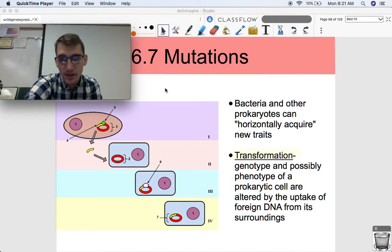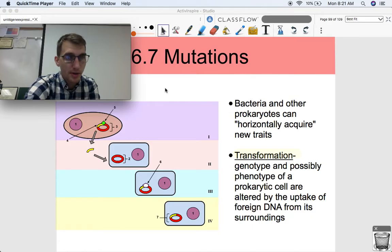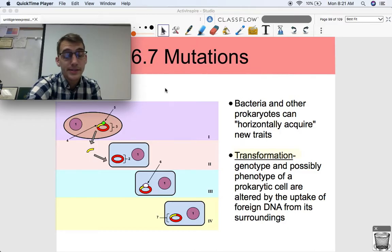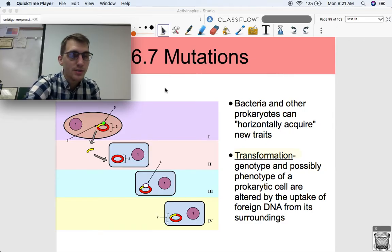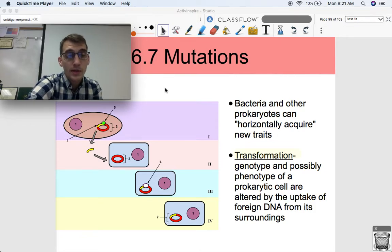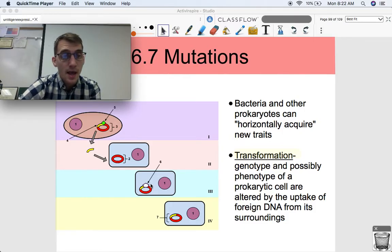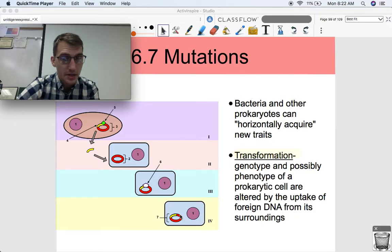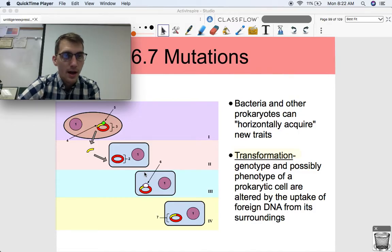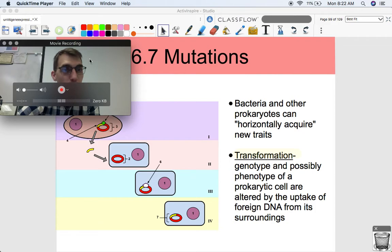One is through transformation — when the genotype and possibly the phenotype of a prokaryotic cell are altered by the uptake of foreign DNA from its surroundings. This is actually something we're going to be doing in class: a bacterial transformation. We're going to grow some bacteria in a medium that contains genes that allow them to glow in the dark. Since they're growing in this medium, they're going to uptake foreign DNA and incorporate it into these little circular pieces of DNA called plasmids, and start expressing the genes that they took in from the environment, and thus they're going to glow in the dark.